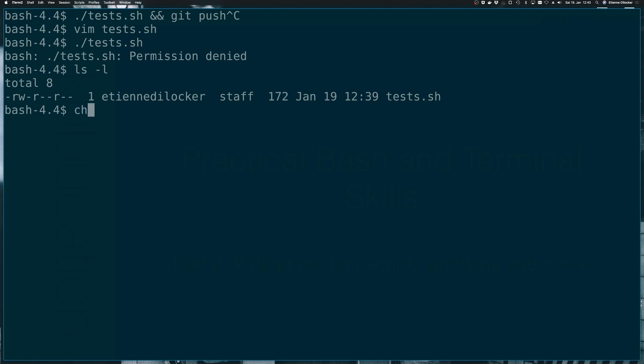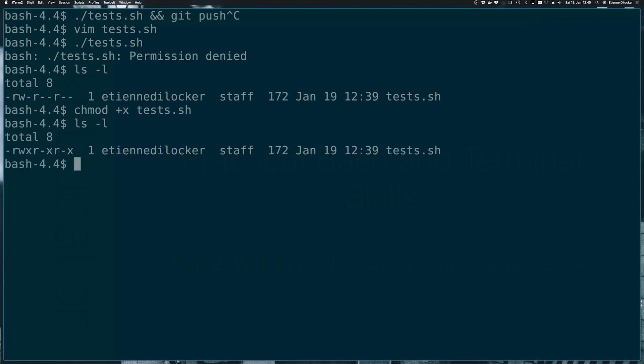For this, we can use chmod or change mode, plus x, meaning add the executable permission to our script, which was called tests.sh. So let's run the ls command again. And now we see that we have the x there as well. So let's try it again.